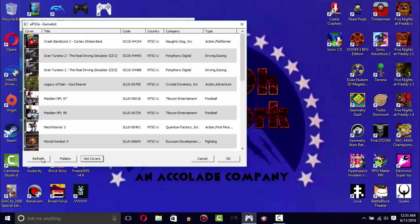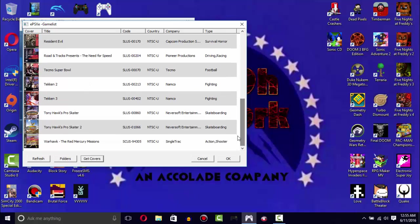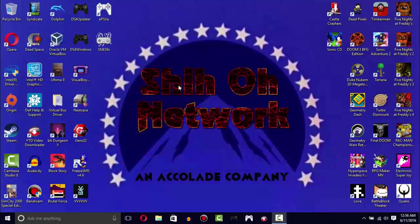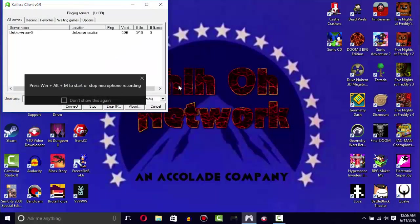Normally I would showcase Tony Hawk but I'm probably going to get a copyright strike for the music, so instead I'm just going to run Tekken 2.